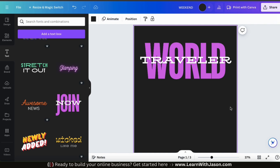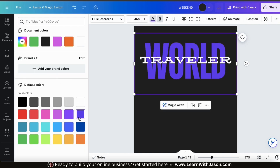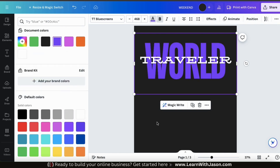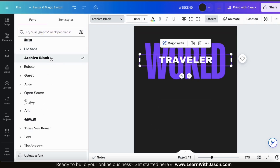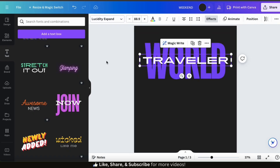The font combinations on Canva were professionally designed to have the perfect text, colors, and style, so printing the design as is would work perfectly. But each font combination is fully customizable, so feel free to change the text colors, your font, add effects, or anything else to create your perfect design.